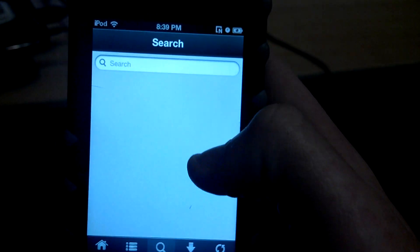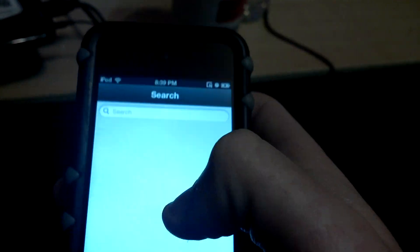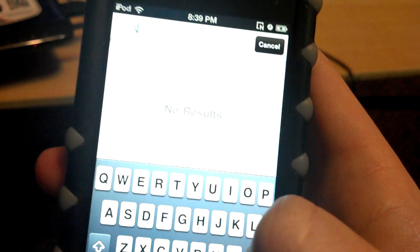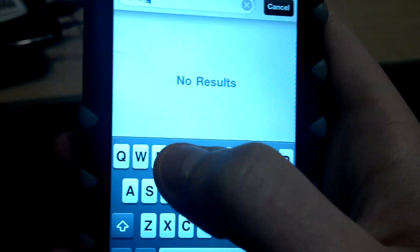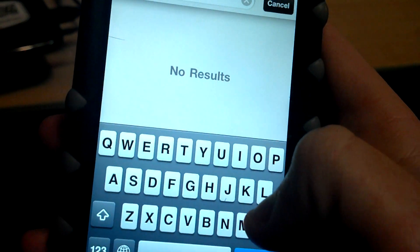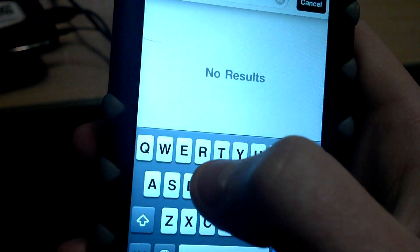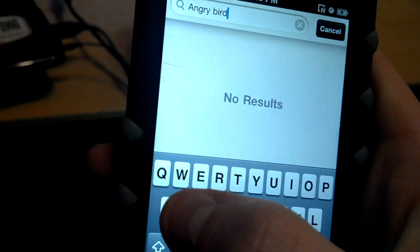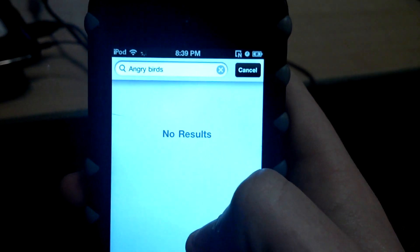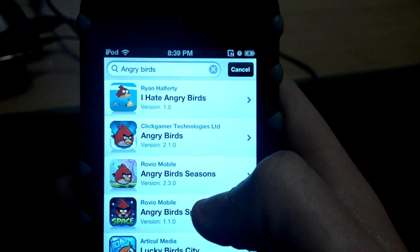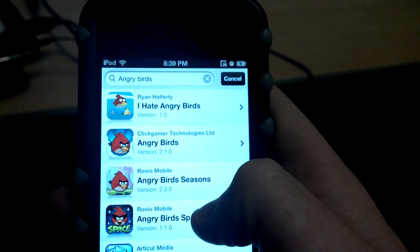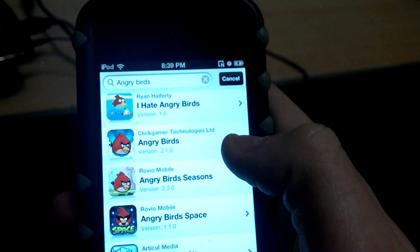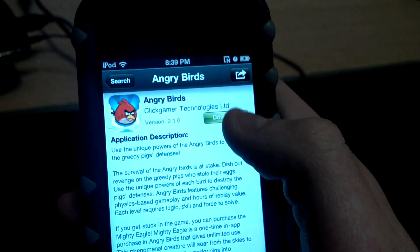And once you're here you just search whatever app you want. All right, I'll show you guys. Angry Birds. Angry Birds. All right, so here it is. You got all these too.